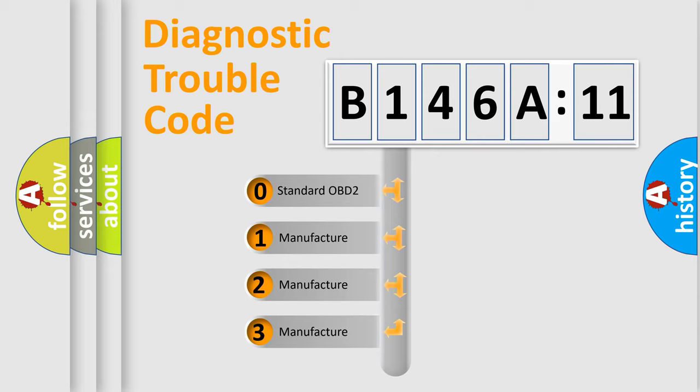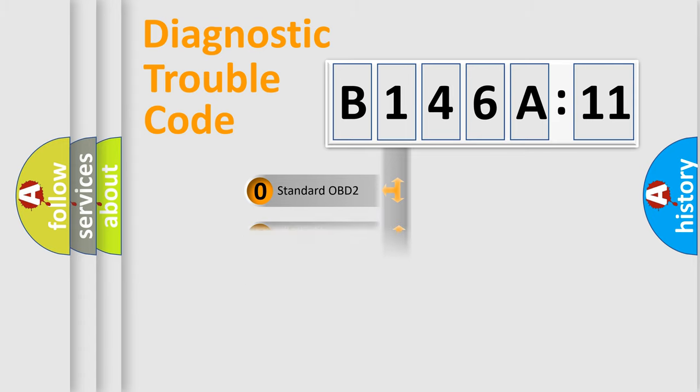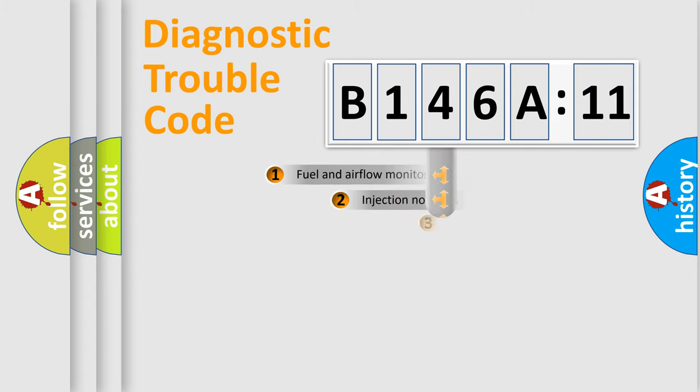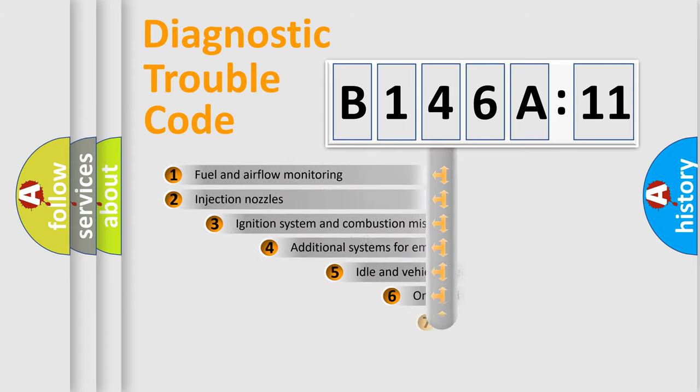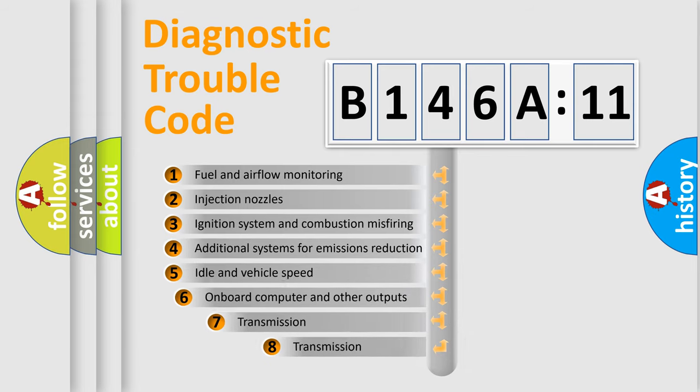If the second character is expressed as zero, it is a standardized error. In the case of numbers 1, 2, 3, it is a more prestigious expression of the car-specific error.